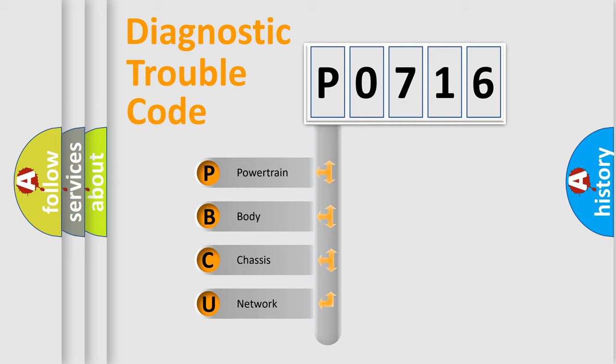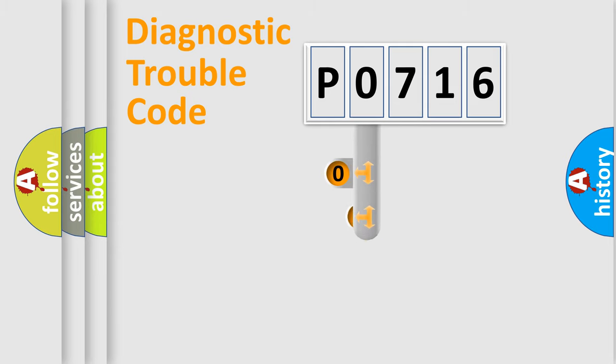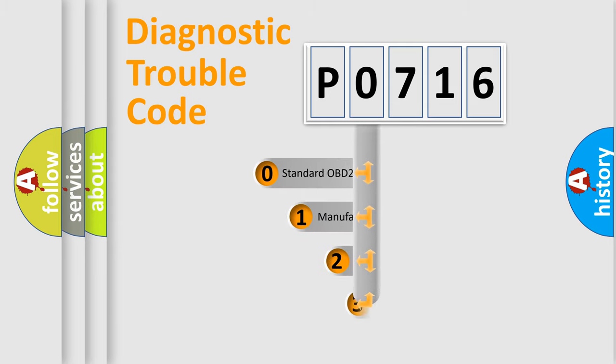We divide the electric system of automobile into four basic units: Powertrain, Body, Chassis, and Network. This distribution is defined in the first character code.